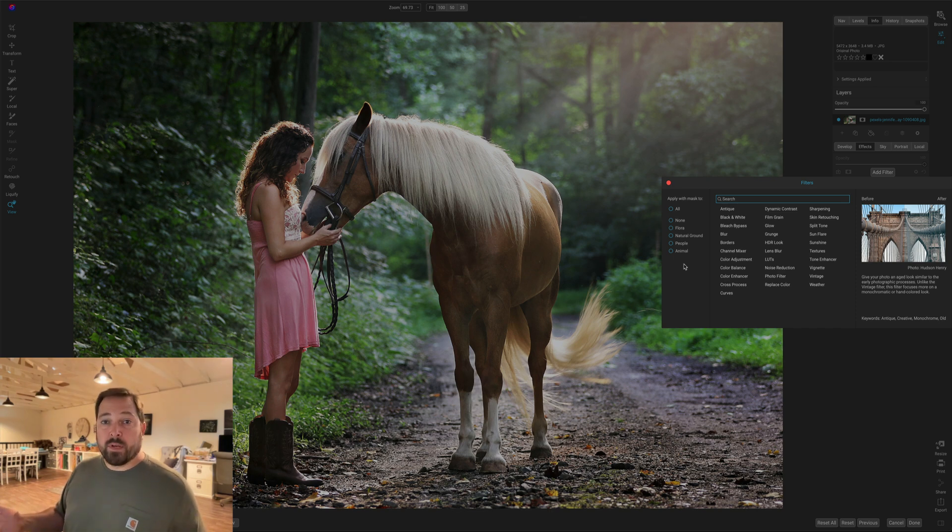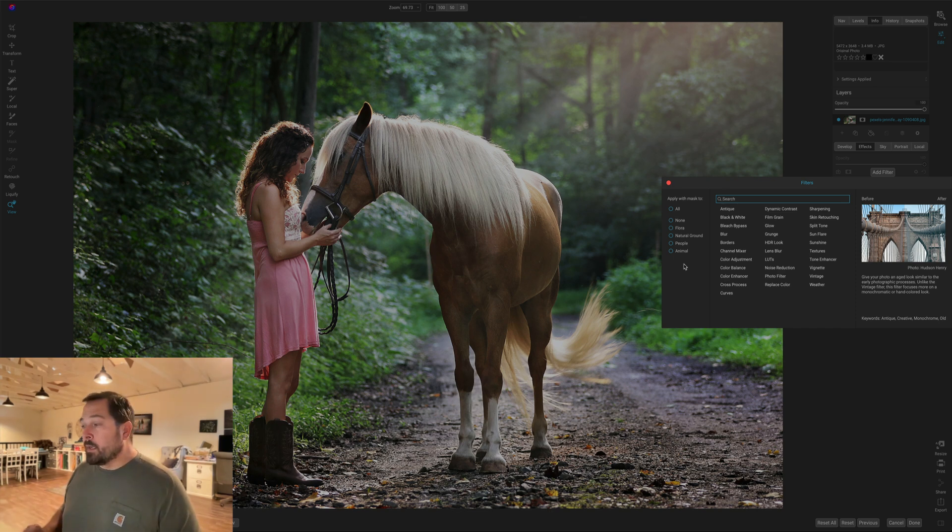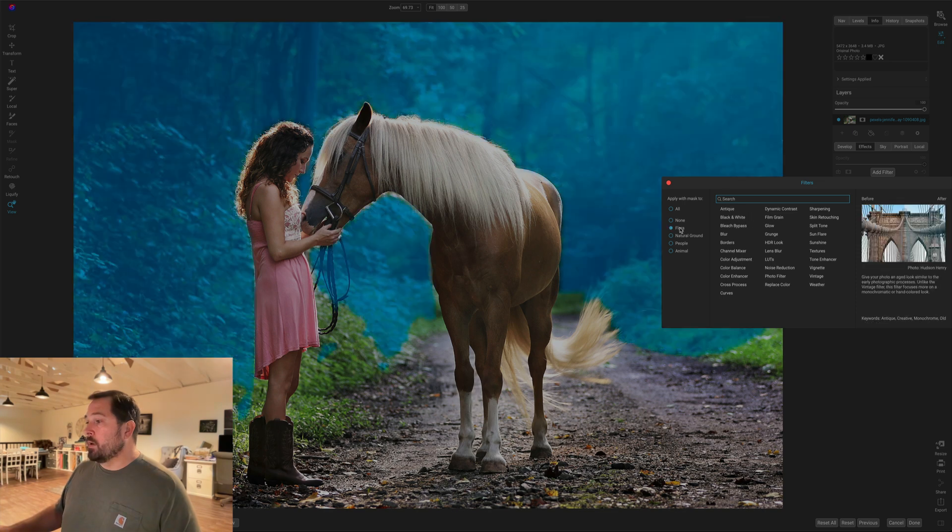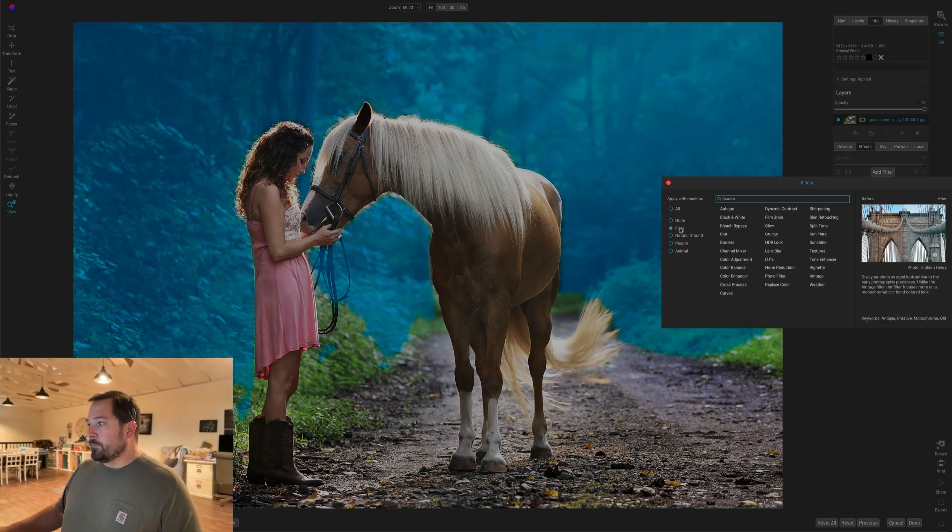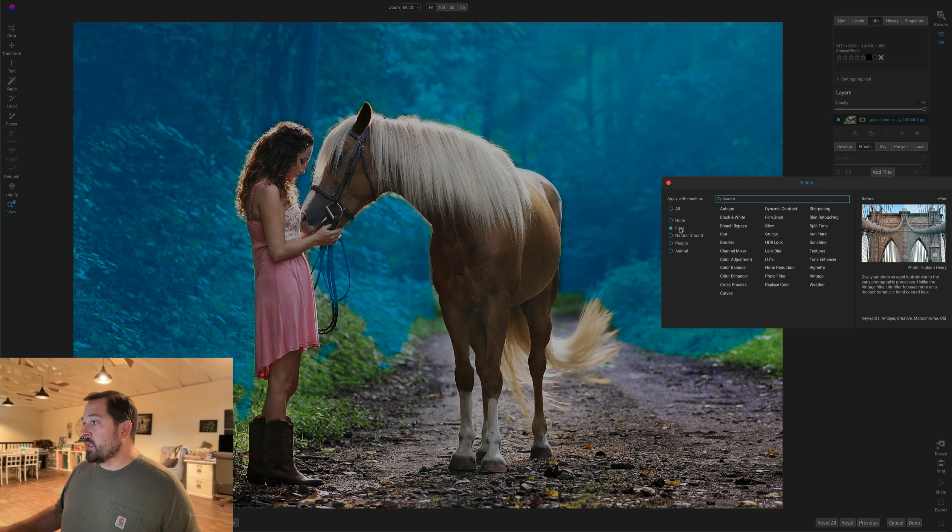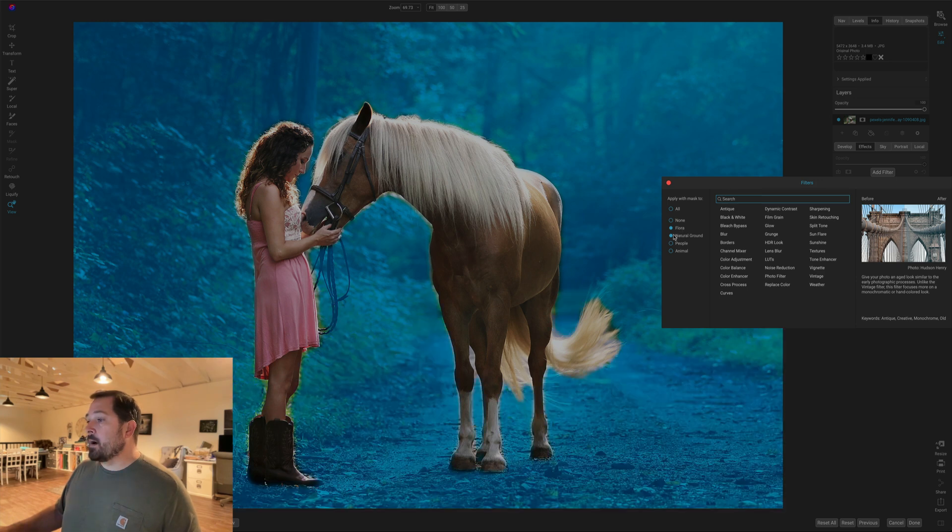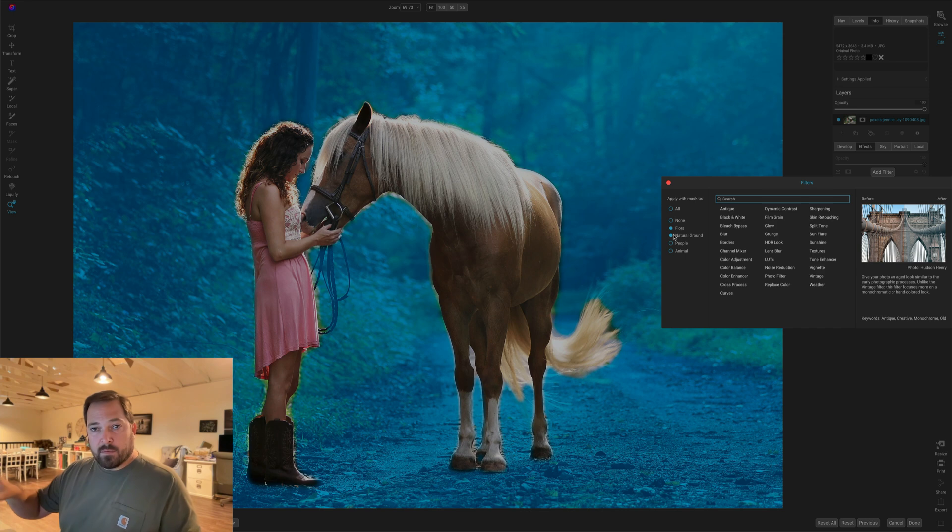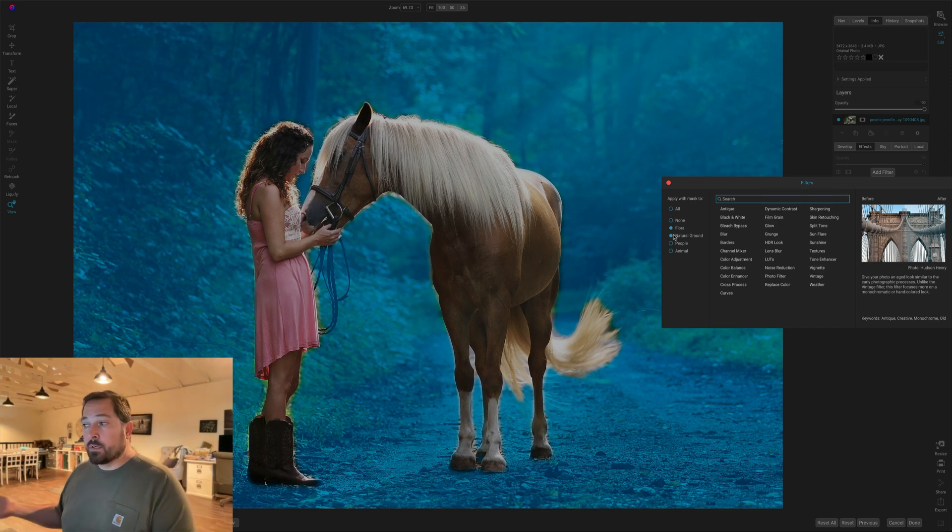I just simply pick the region that I'm interested in and then pick the filter that I want to add. So I'm going to grab the flora. You notice when I pick it, it turns blue to tell me I've selected it. I'm also going to grab the natural ground, so it's going to grab the dirt road, the little bits of stuff at the edge of the road and all the trees, and now I'm going to add a filter to all of that.